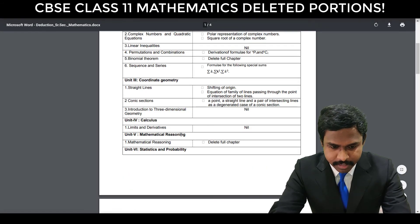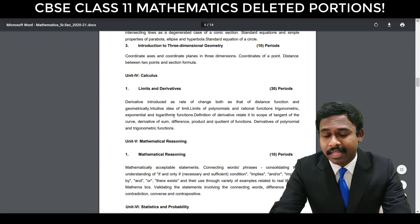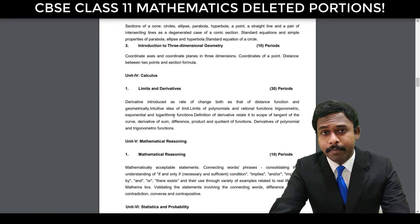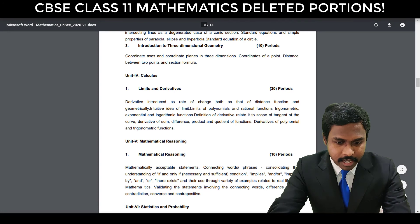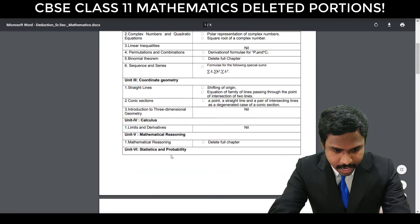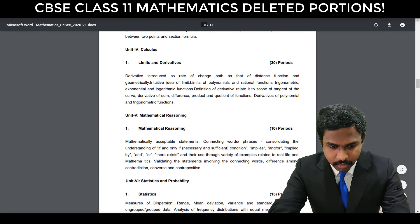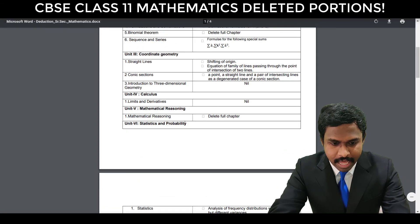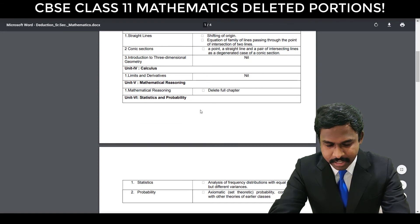Then comes Calculus — Limits and Derivatives — it's very important and nothing is deleted in Calculus. The reason nothing is deleted is because Calculus is very important as it will help you in Class 12, where the majority of the portion is based on Calculus. Then comes Mathematical Reasoning — the entire chapter is deleted, so you don't have any of these topics. This entire thing is deleted.